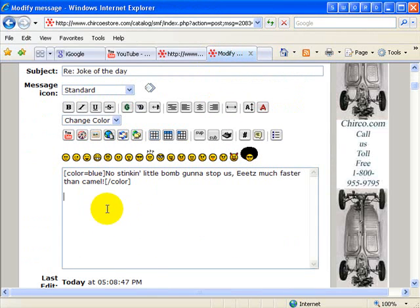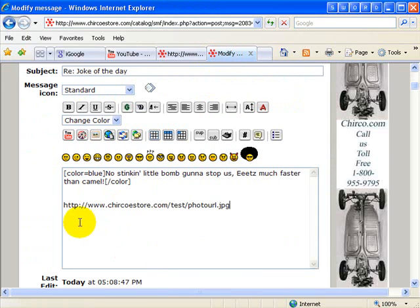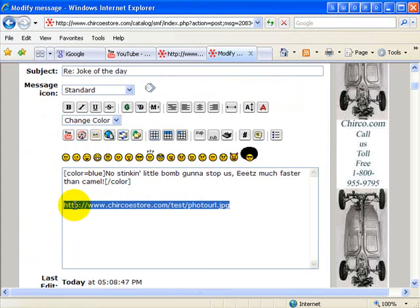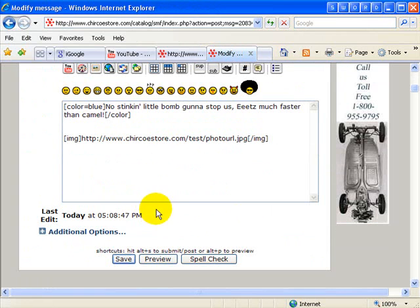Let's go back in here, and we're going to paste it into the message. Then we highlight it again and click this, where it says insert image. All right, so let's see if this works. We're going to save.